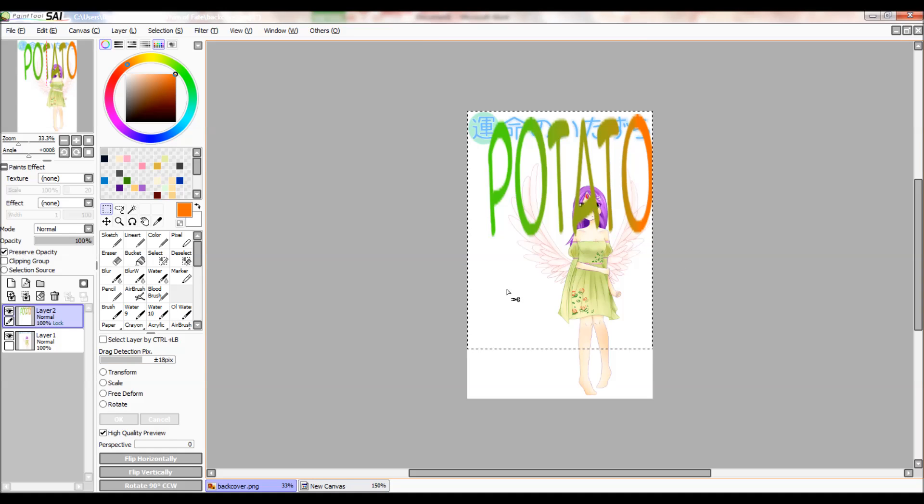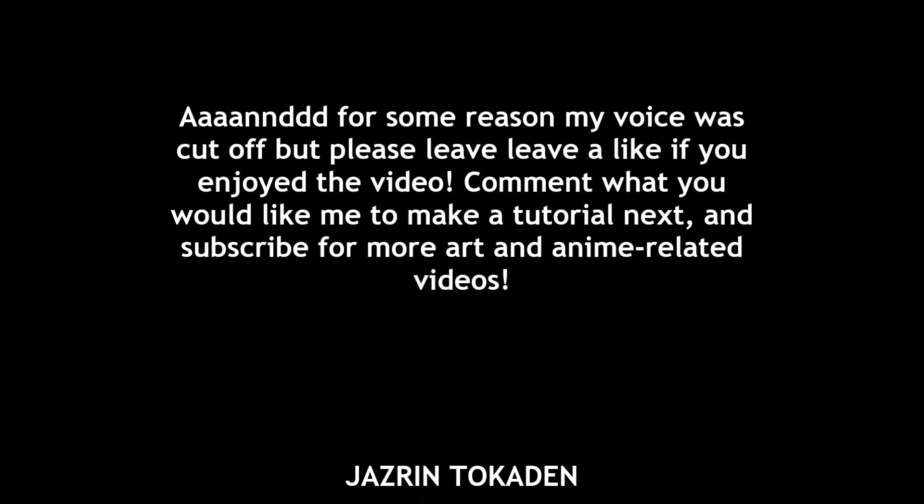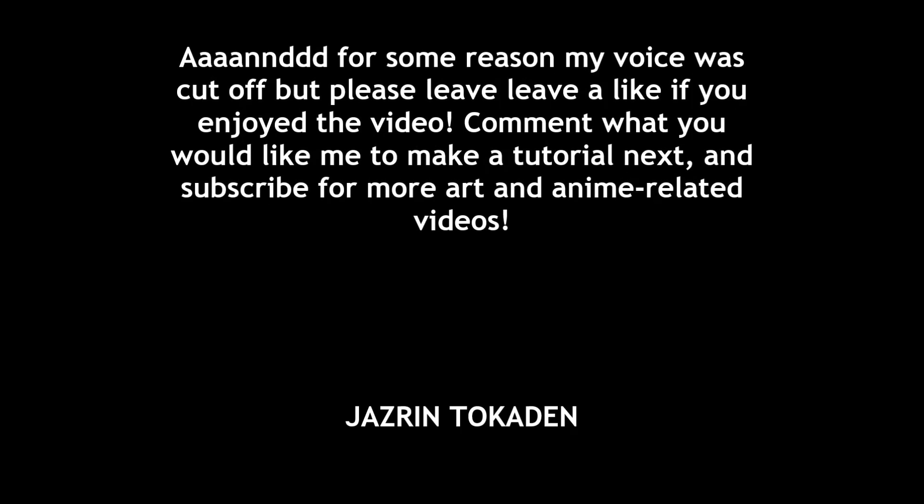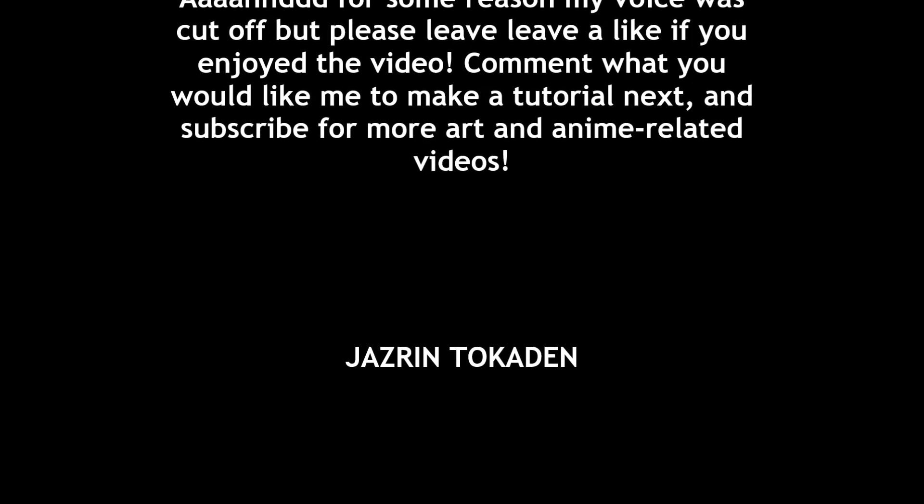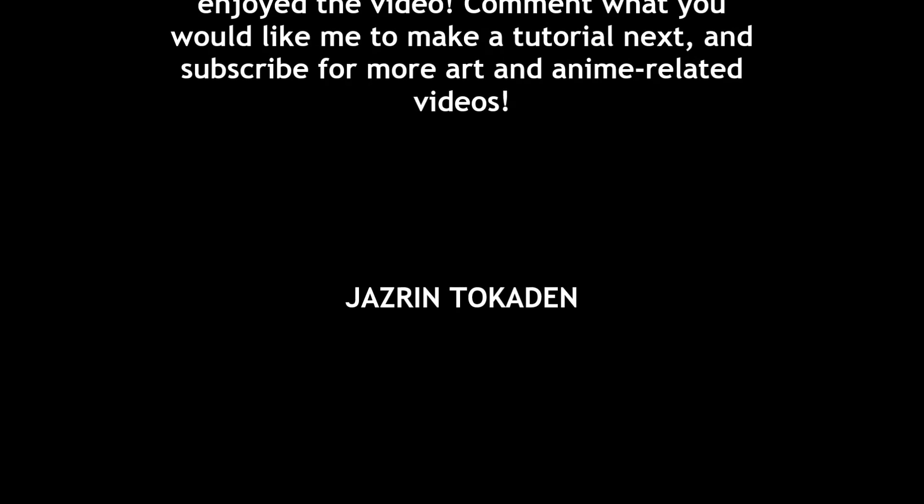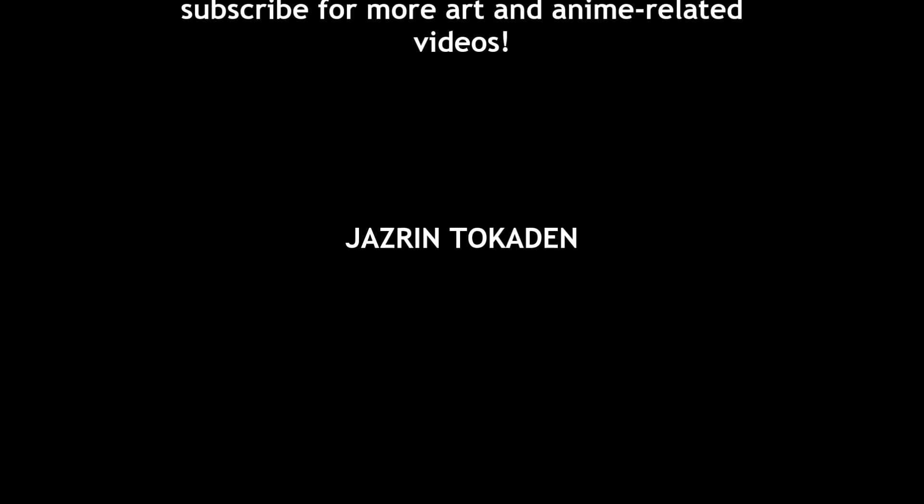I hope this video was useful to you. Bye.